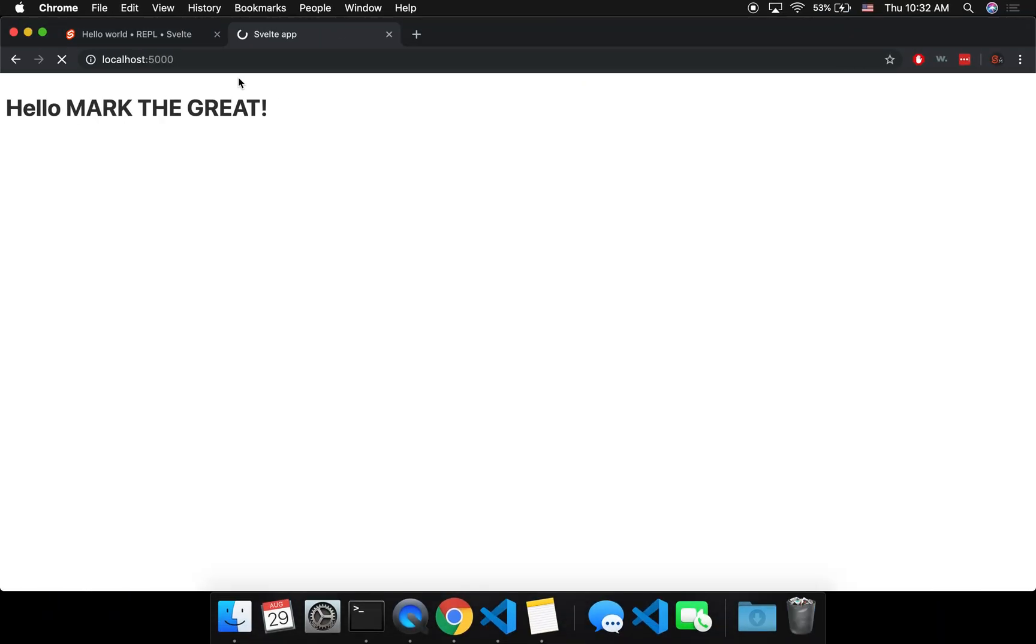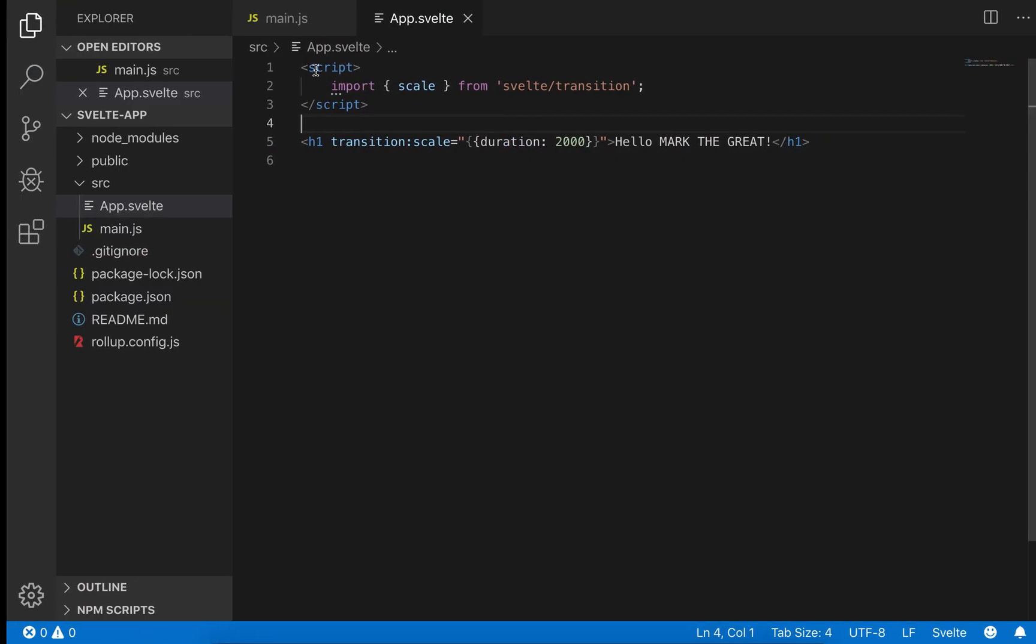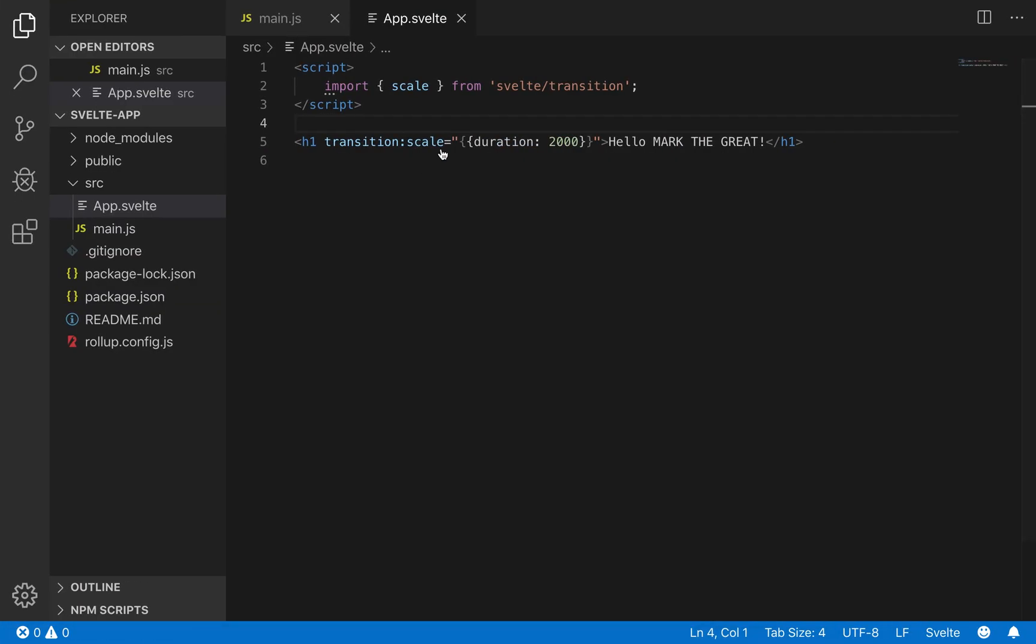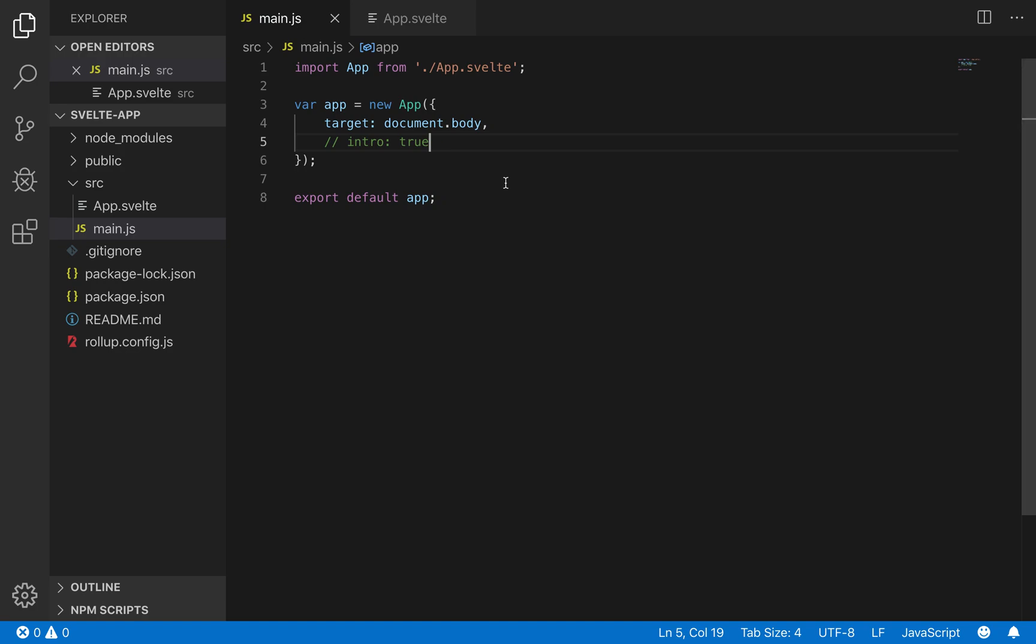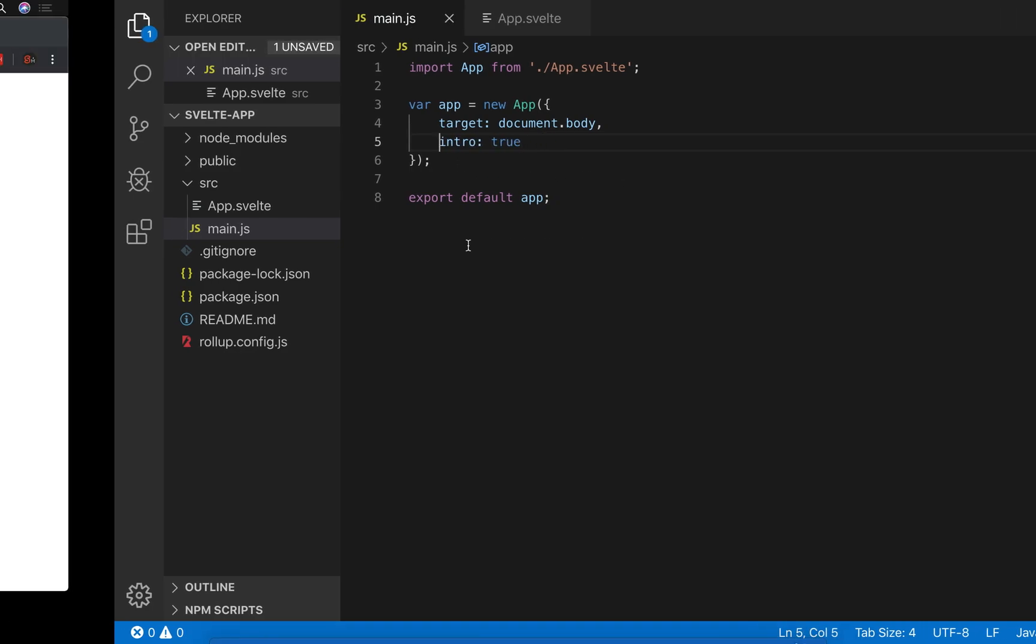You'll notice it's not doing anything. But now we come here, set intro to true, and save that.